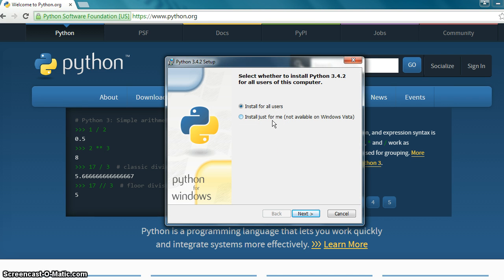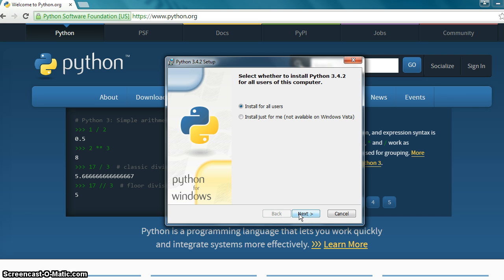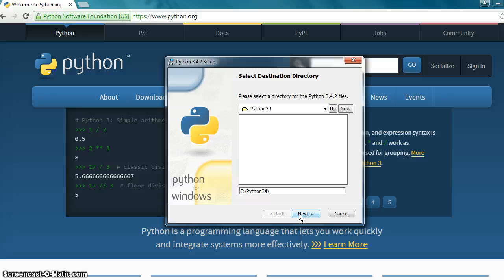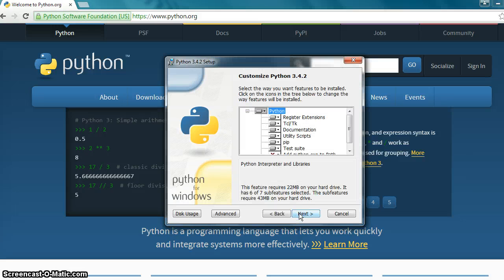And here it says, select whether you want to install Python 3.4.2 for all users on the computer. Yeah, sure, why not? I'd like my wife to be able to access Python, even though she wouldn't know what she was doing. And then we're going to keep the destination directory. If you're not familiar with what you're doing, don't mess with this because you may have a really hard time finding Python after you install it. So hit next.